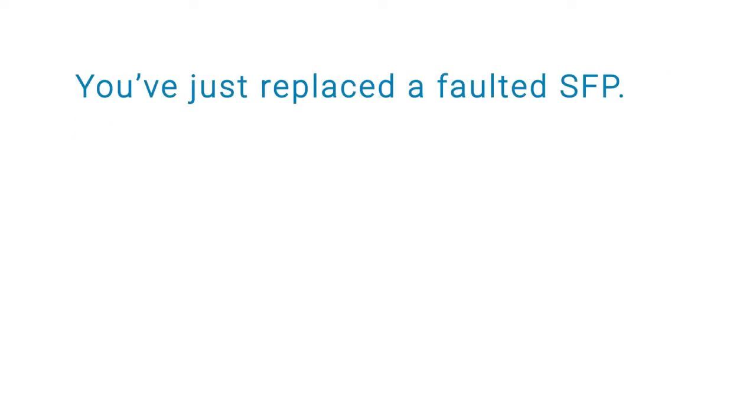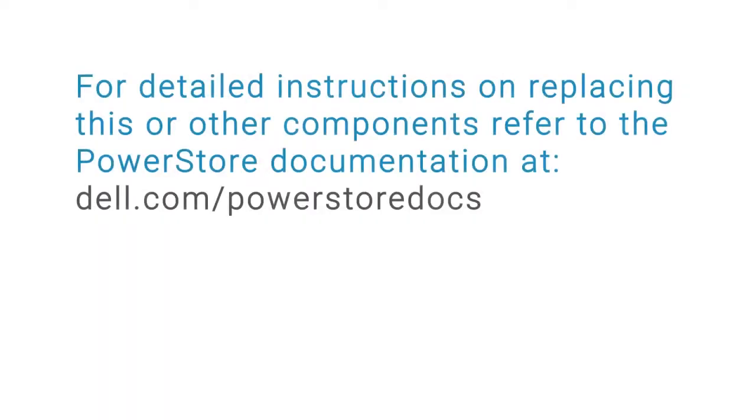You've just replaced a faulted SFP. For detailed instructions on replacing this or other components, refer to the PowerStore documentation at dell.com/PowerStore docs.